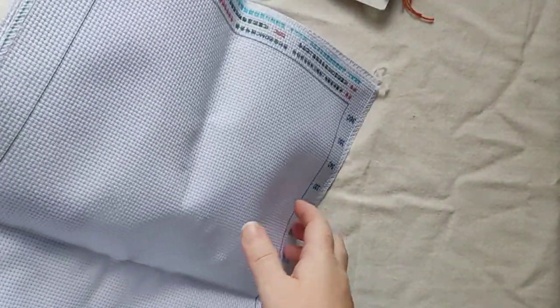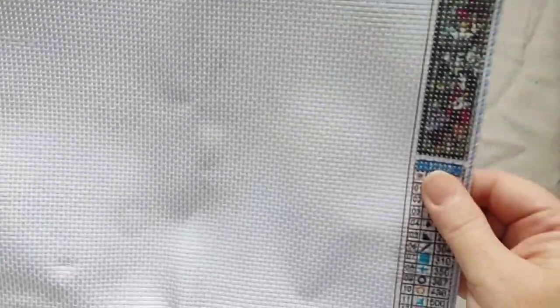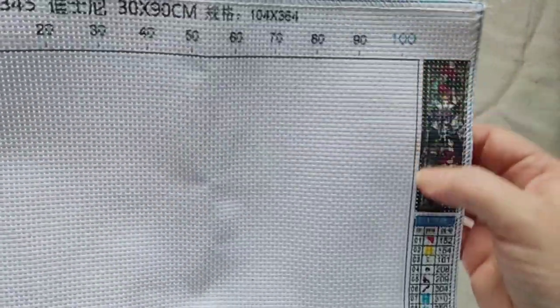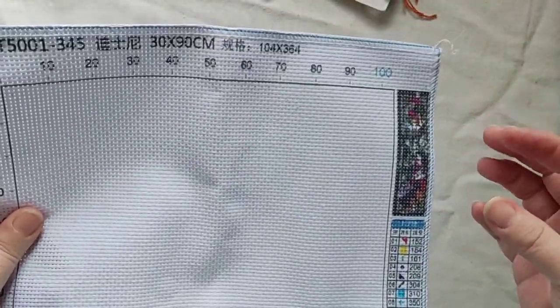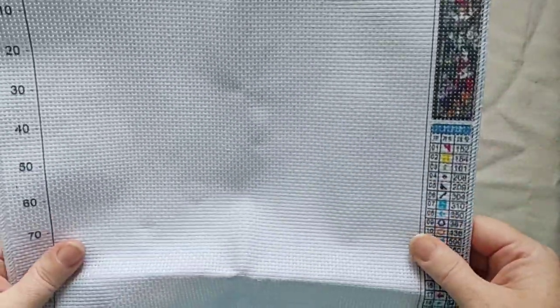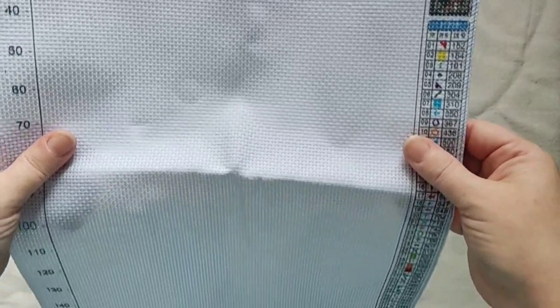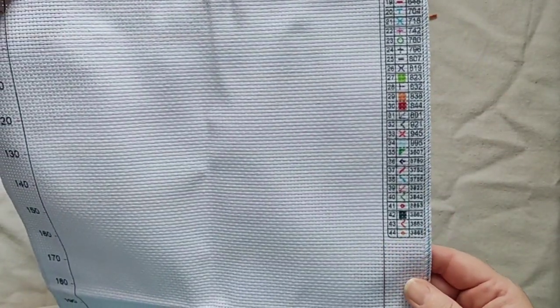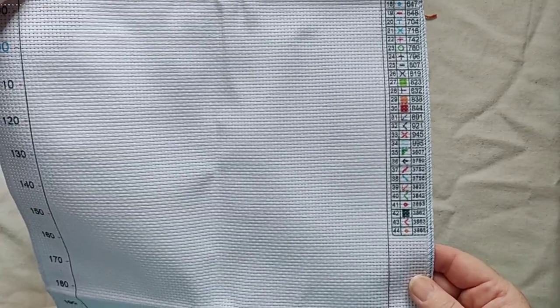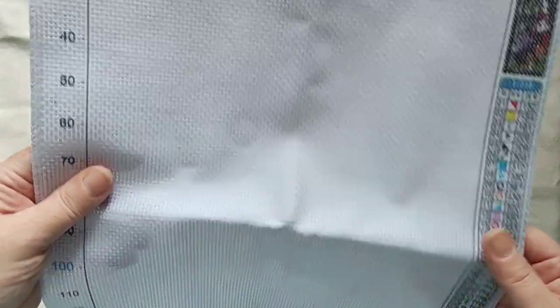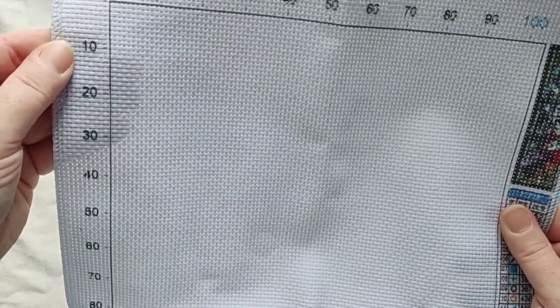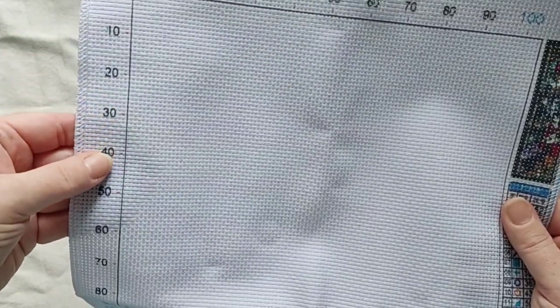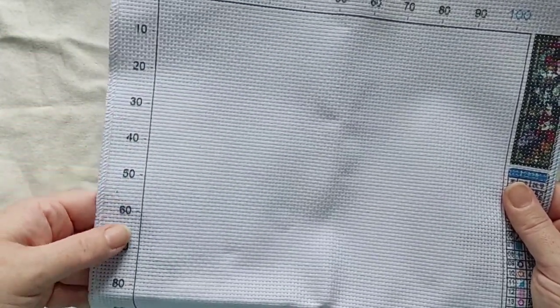So that's the threads. Then we have the 11 count fabric. Give me a second. It's quite a long one. The image, I would never go by that anyway, just because they're trying to put a very detailed image on a small piece. But it has the legend down the side still, even though it's a counted cross stitch.